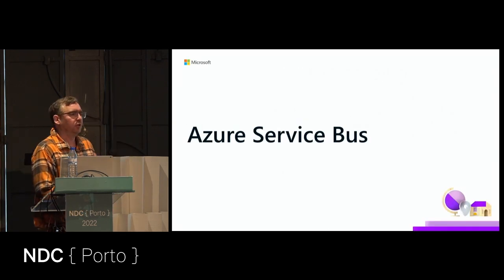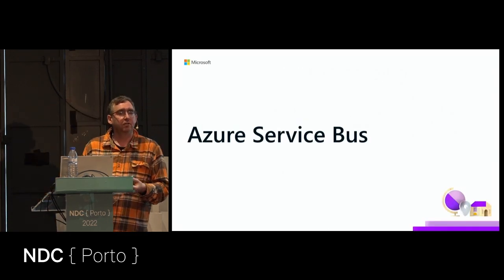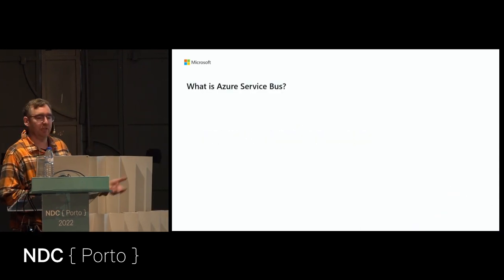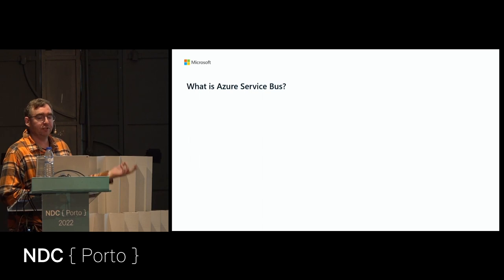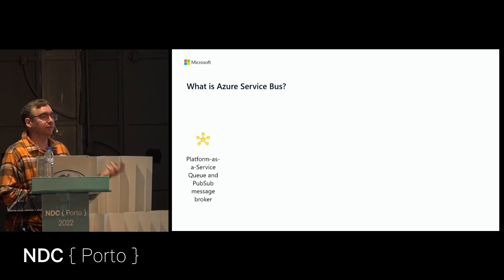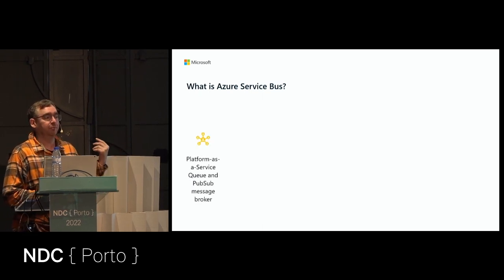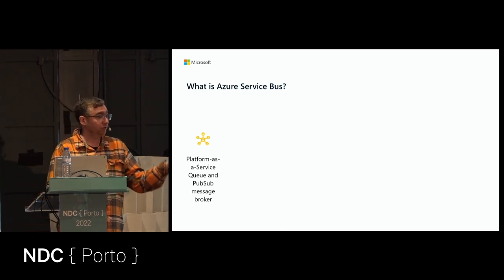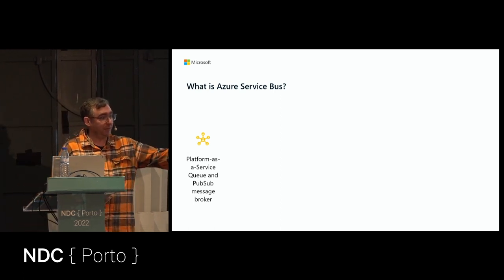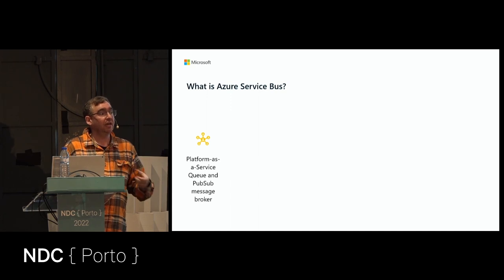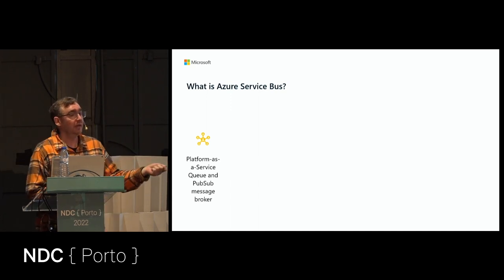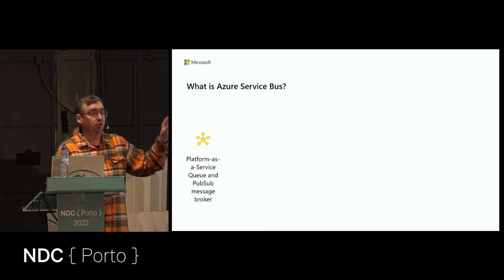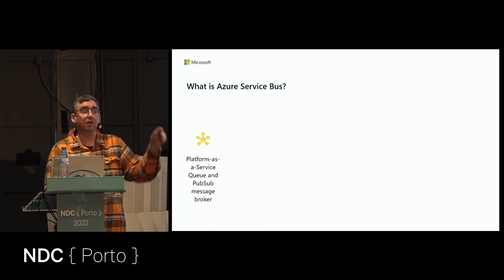Azure Service Bus is a platform-as-a-service queue and pub/sub message broker. You have queues — put something in, someone picks it up and processes it — and you have topics where you put something in and can create filters and route those messages to zero to multiple subscribers.